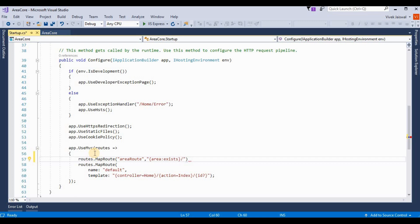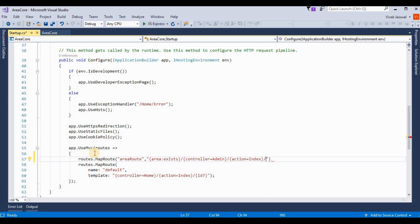First I am adding the area name — 'admin' — then slash, the area name, after that the controller name, and after that the action name, like 'action equals index', then slash, and optionally an ID parameter. The ID is optional — we can provide any query string for that like 'id' with a question mark. Then add a semicolon.